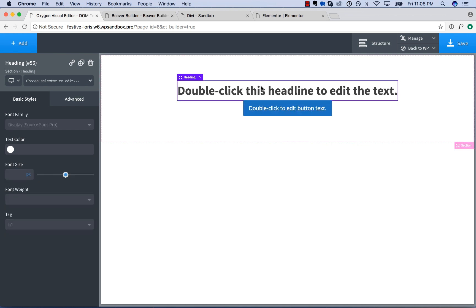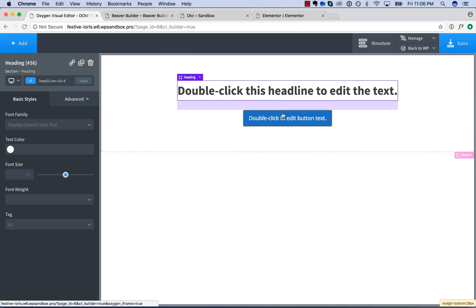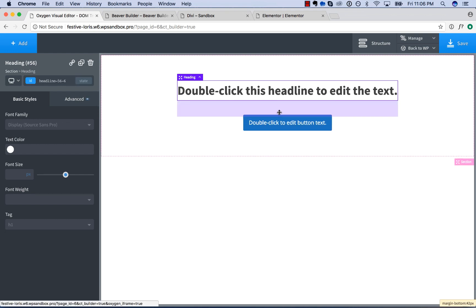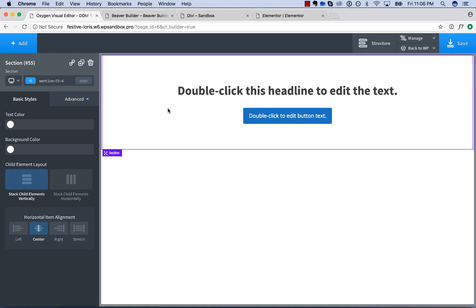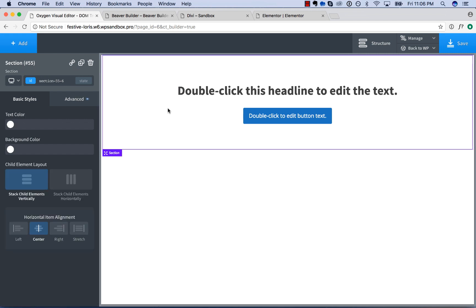If you want to adjust the space, you can just click on an element, mouse over the edge, click and drag down, and that's how we adjust spacing. So that's how easy it is with Oxygen.